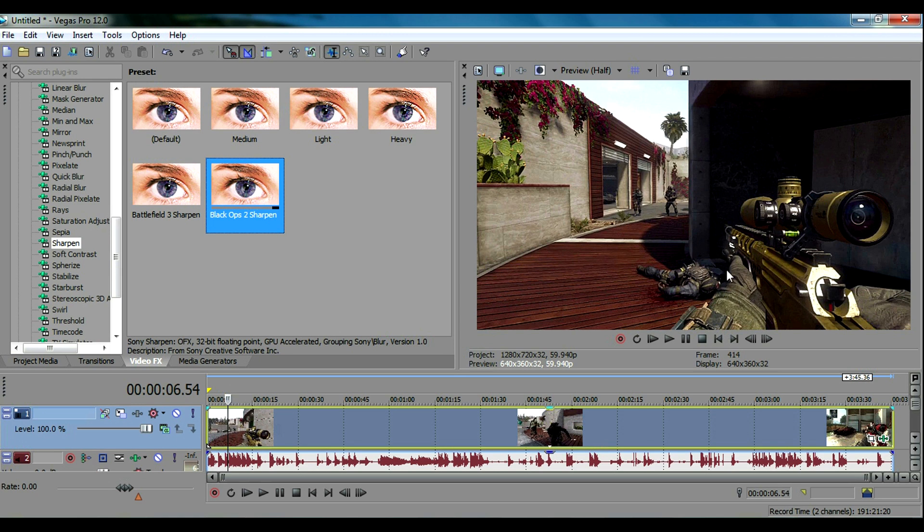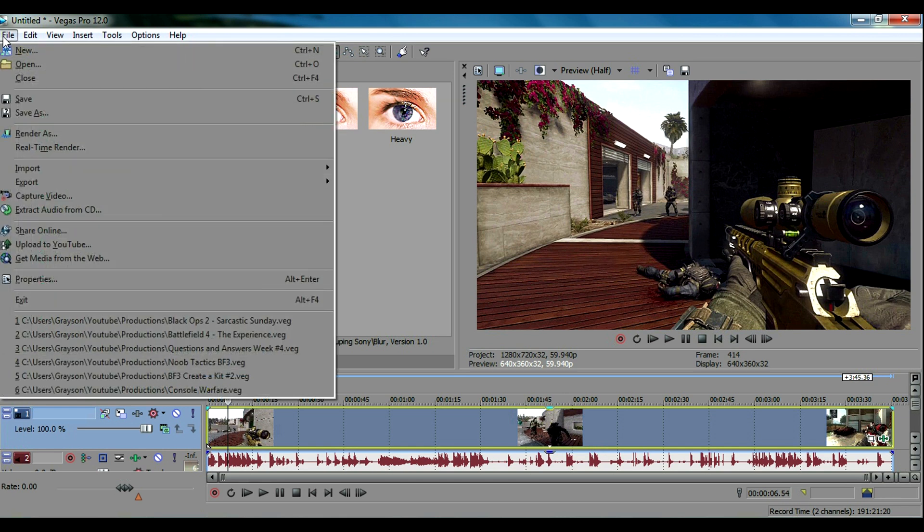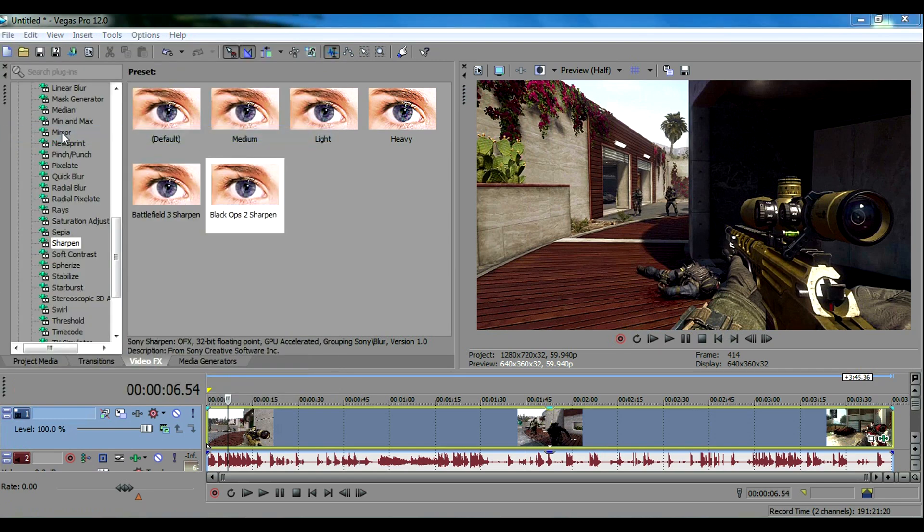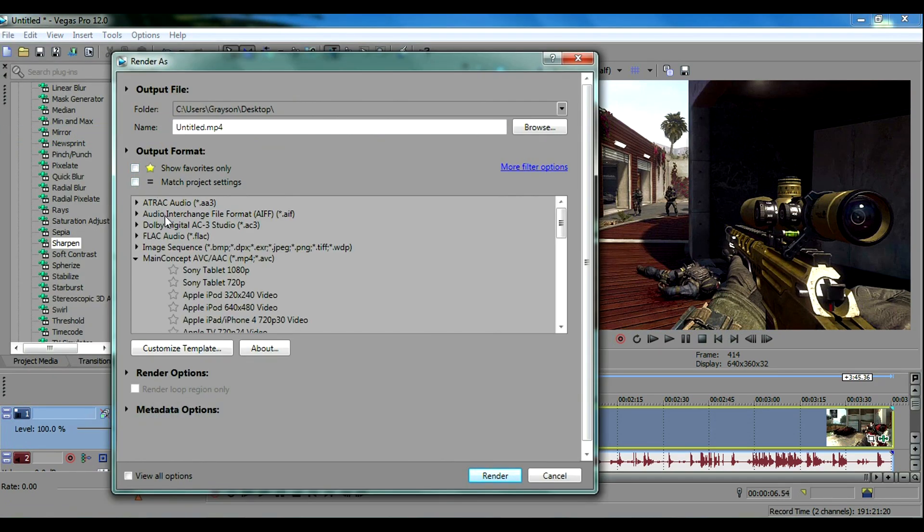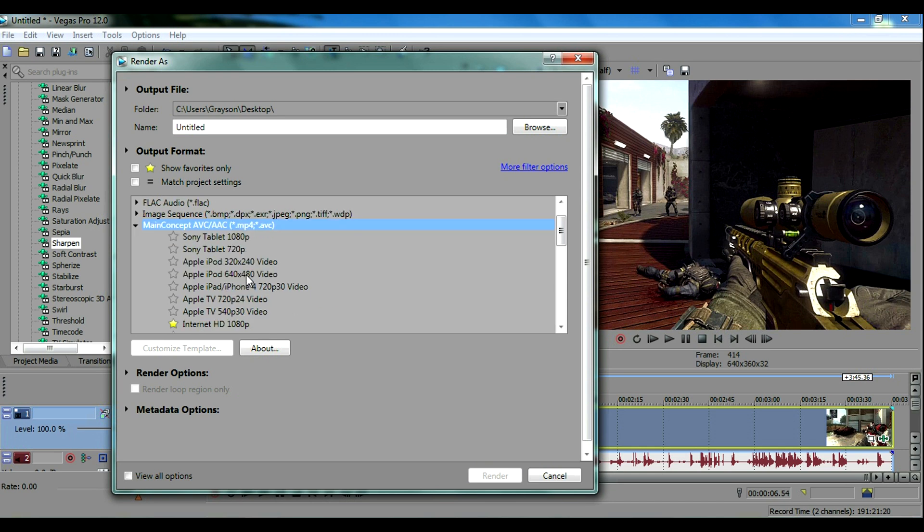Now I'm pretty much done with the video effects so you can edit your video but eventually you're gonna have to render your video. I'm going to show you the render settings that I use. You want to go to file, go to render as and you want to look for Main Concept AVC slash AAC.